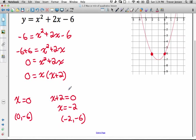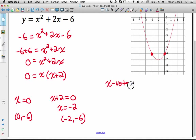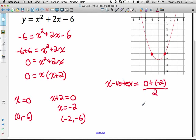To find the vertex, I can find the x-coordinate by adding the two x values and dividing by 2 to find the midpoint of those two points. Because the parabola is symmetrical, the vertex is going to be in the middle of those two points. So the x-coordinate of the vertex equals 0 plus negative 2 over 2, which equals negative 2 over 2, which equals negative 1.